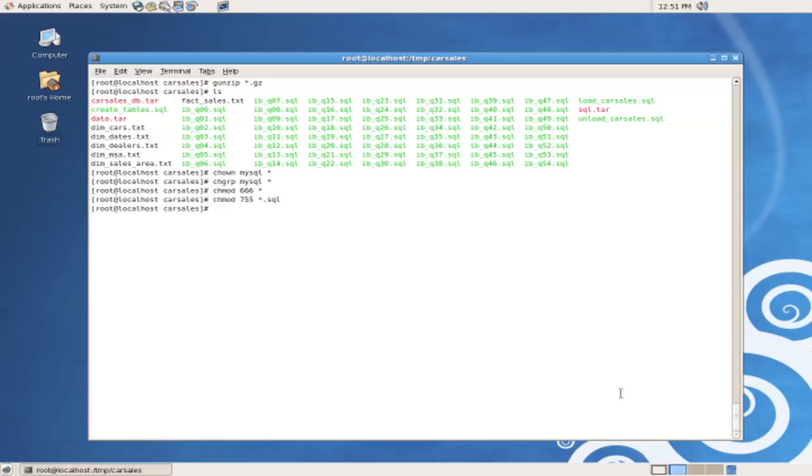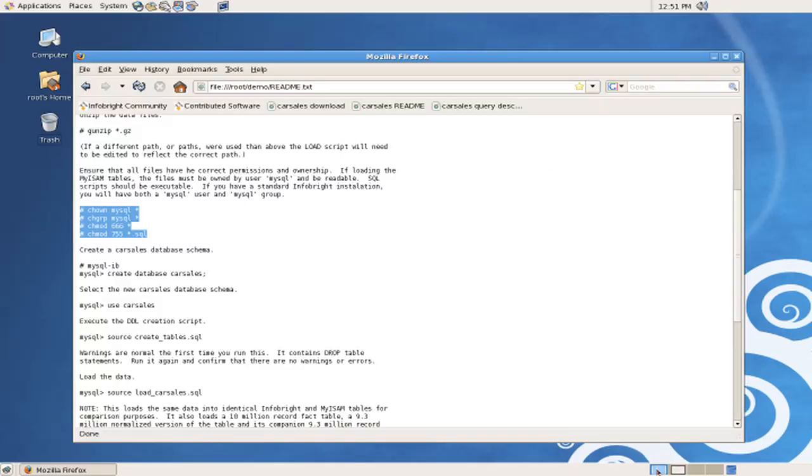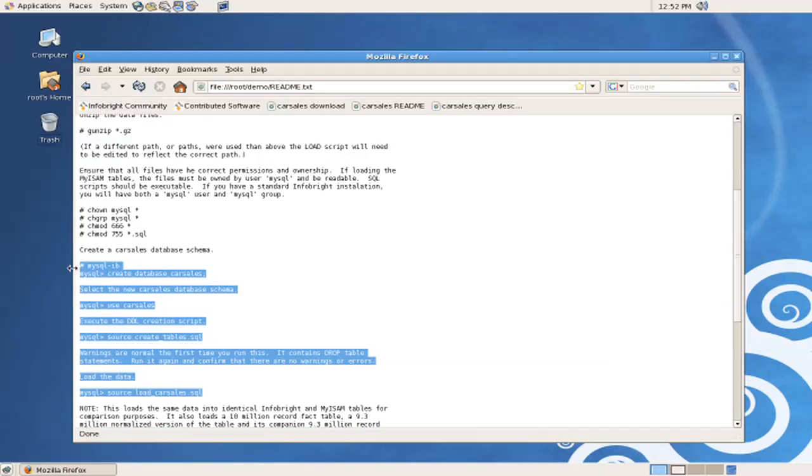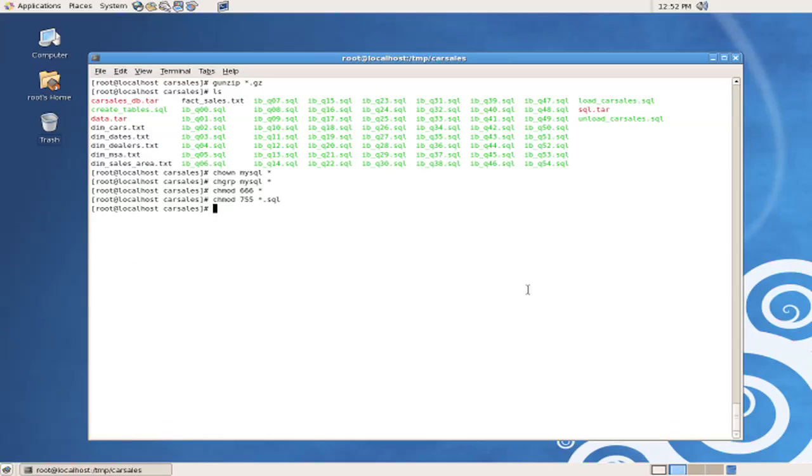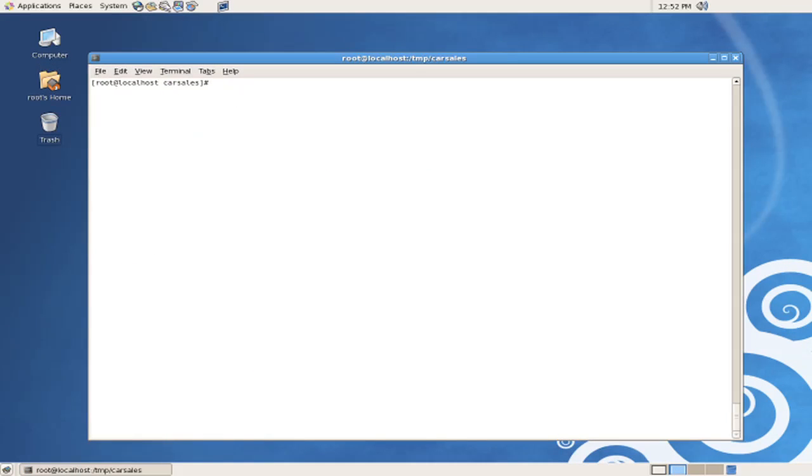At this point, we refer back to the instructions, and we'll see that the next step is to create and actually load the database from the MySQL client. So we'll switch back to the terminal session, and we'll issue the MySQL InfoBright client command, mysql-ib,